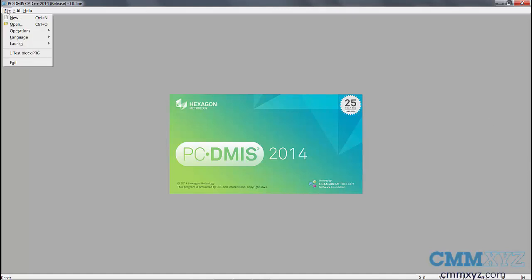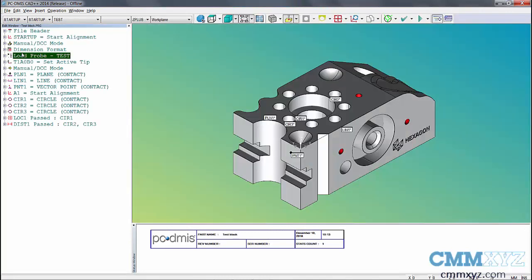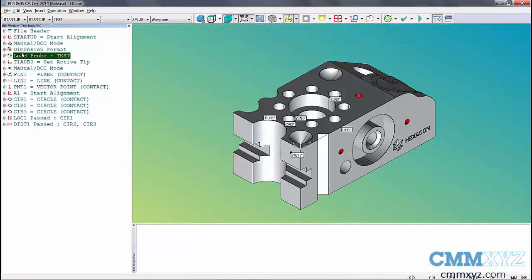Let's go to file and open our program. Voila. It opens and we can use it in 2014 PCDMIS. It's as simple as that.